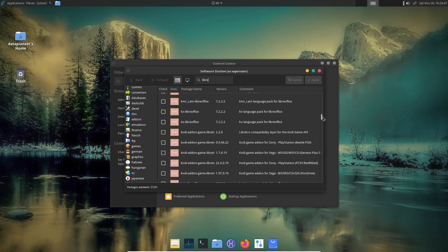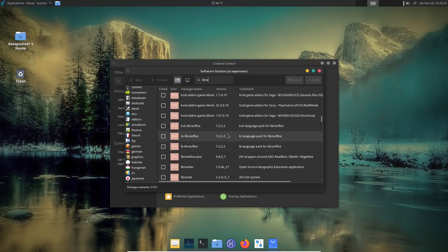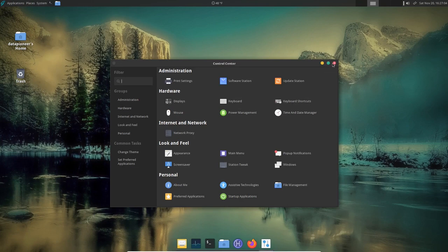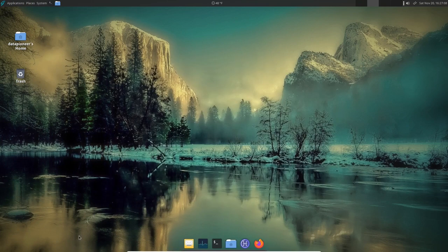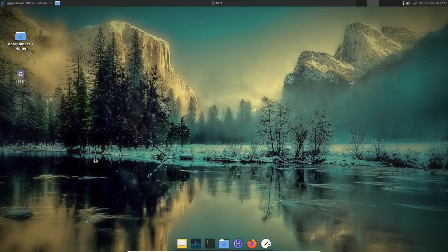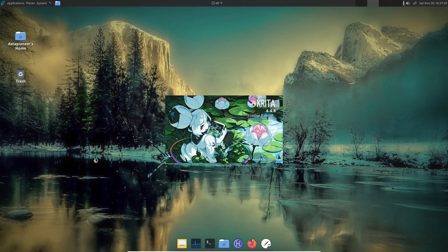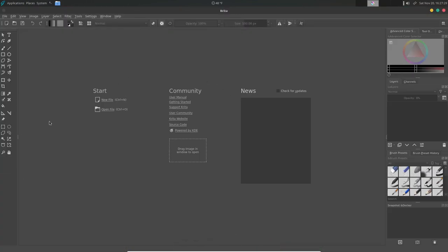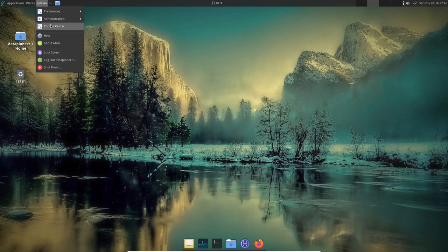Let me show the LibreOffice listing — you can select it and click Apply to install. Let's close Software Station and go to Applications > Graphics: Krita is now available. Launching it shows version 4.4.8, a pretty recent version. Bringing it to full screen — there it is. This Berkeley Unix is very responsive, as responsive as any Linux distro I've used recently.